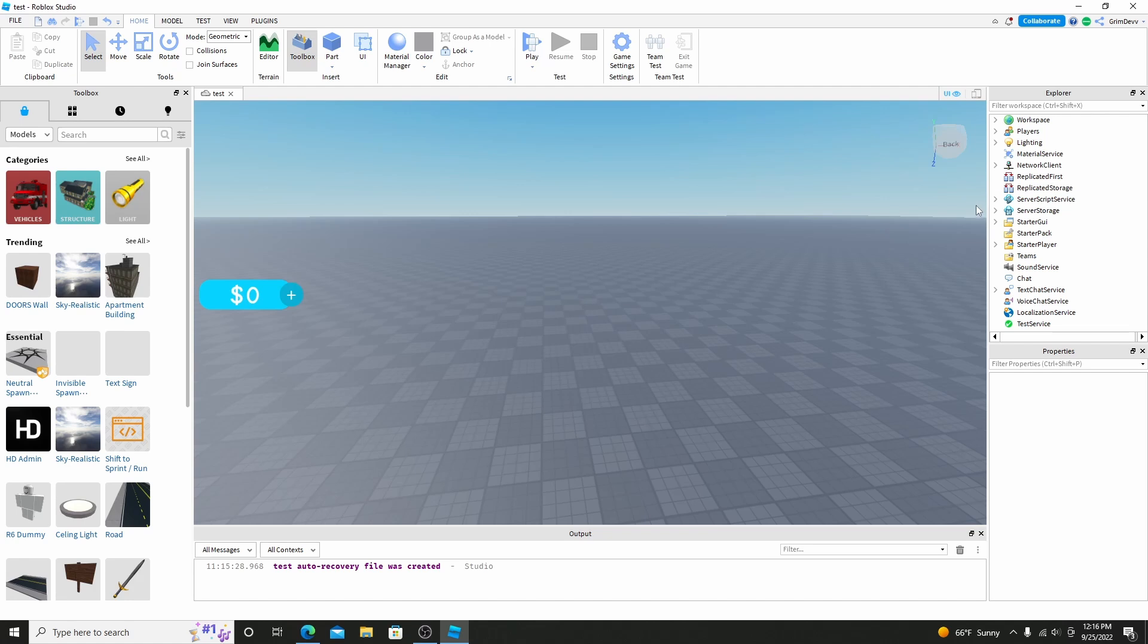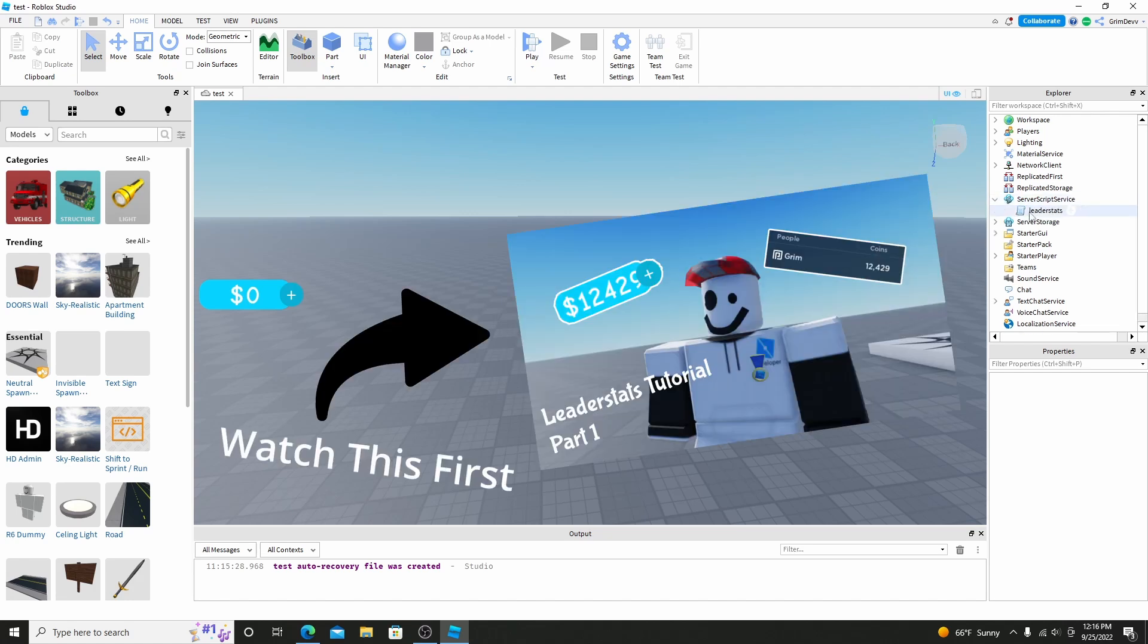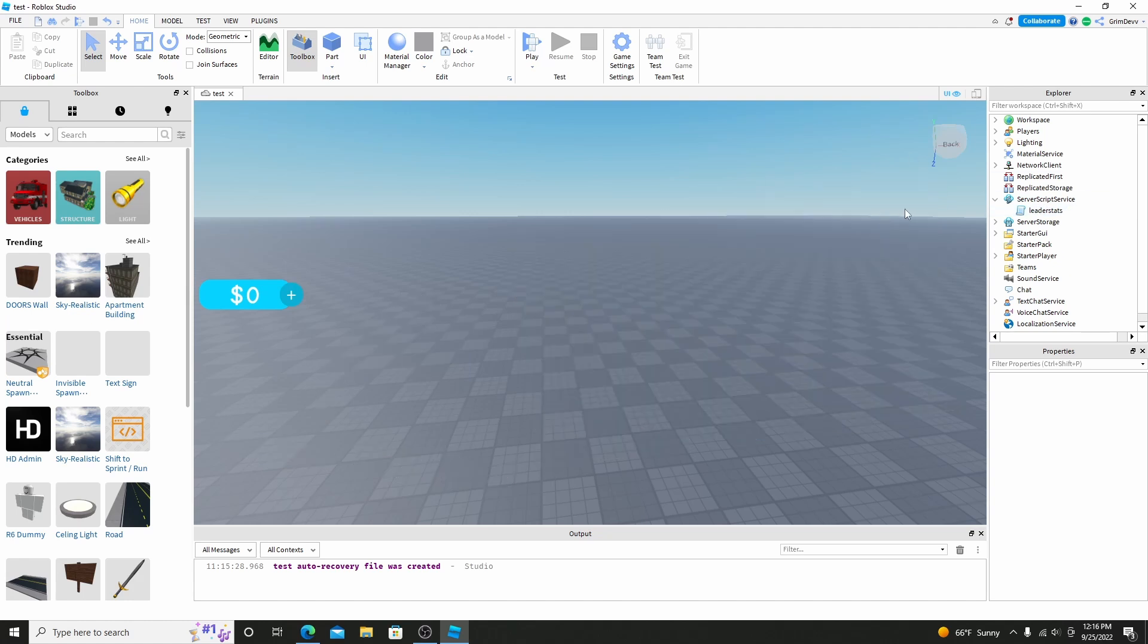Alright, so before we actually get started, make sure that you watched my previous video where I showed you how to make a leader stat GUI that saves with leader stat values. So make sure that you watch that video that way you know how to make the leader stats and the leader stat GUI. And if you've already done that, then we can get started.